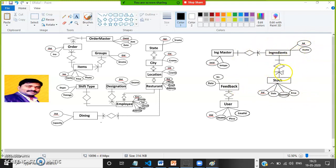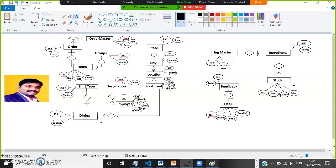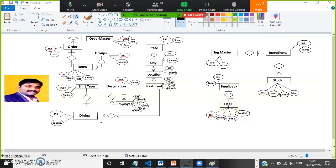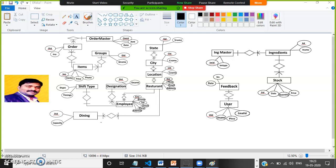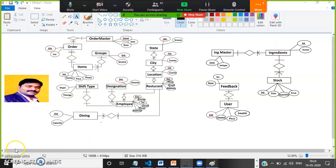Maintaining the ingredient details and stock details — because daily the restaurant stock will come. They will purchase vegetables, groceries, everything, and that information must be stored in the database. Customers will give feedback; that feedback information will be stored. The user details and user information will be stored so that in future, if the restaurant wants to give any offers to customers, they can send SMS. These are just the order details — order master. This is the sample ER diagram of your project.